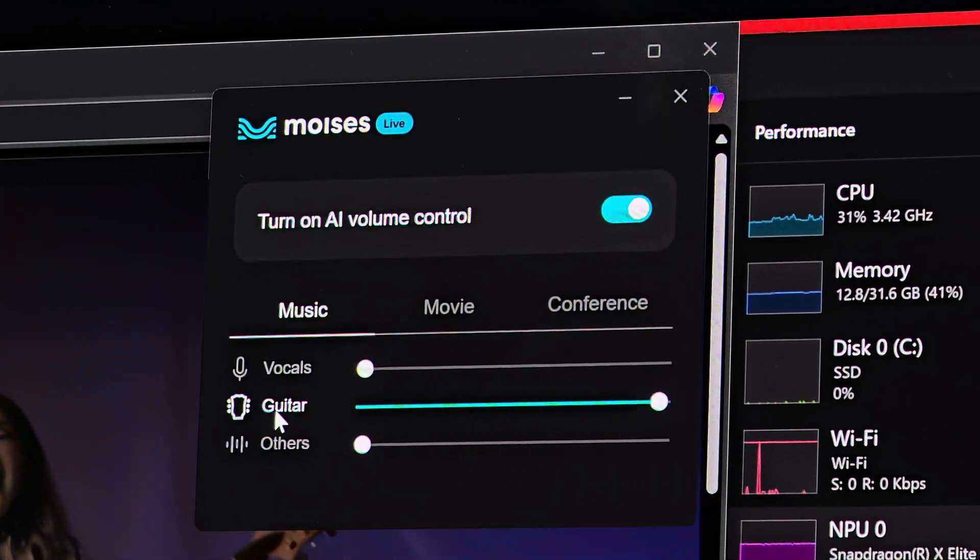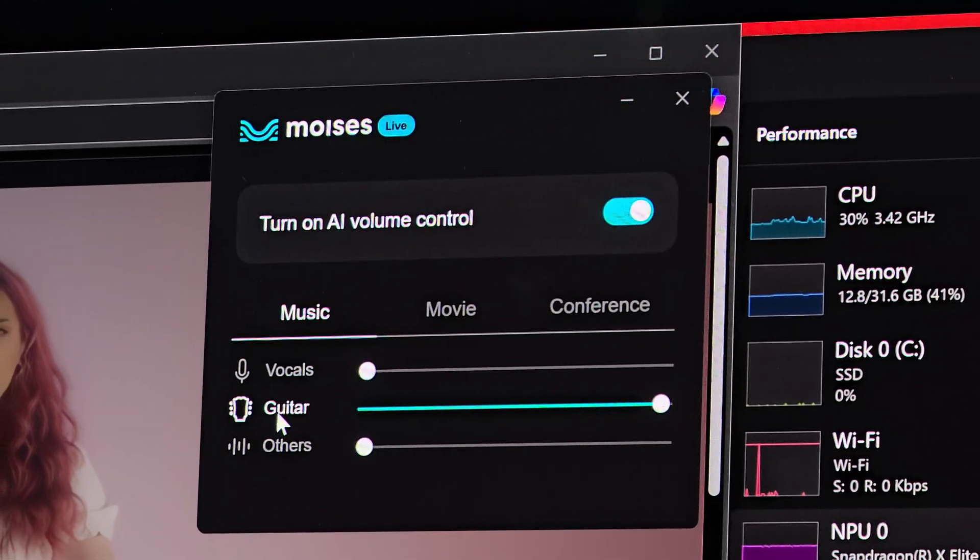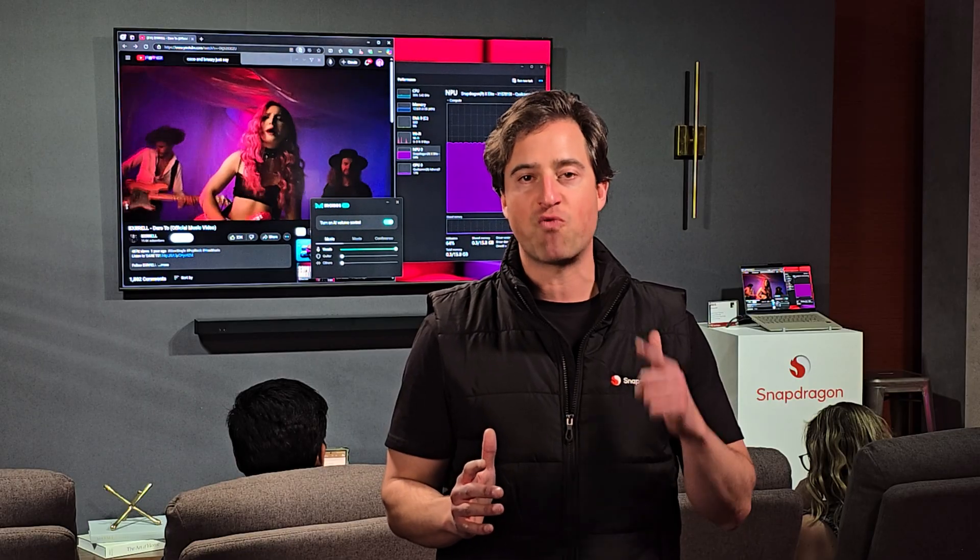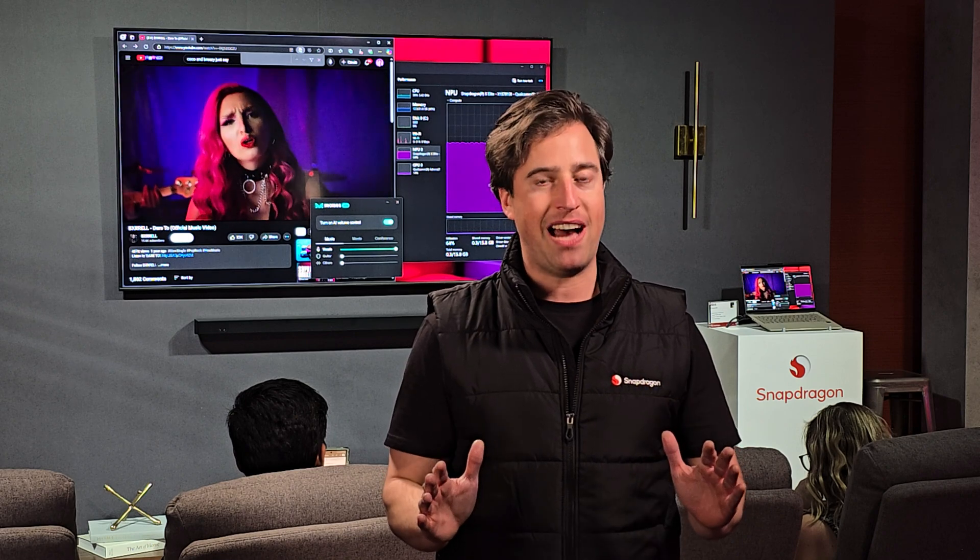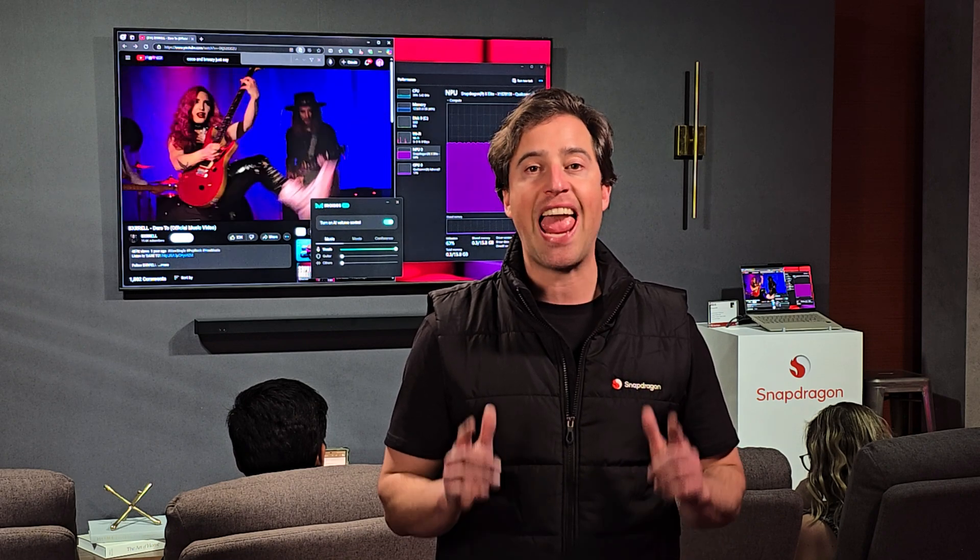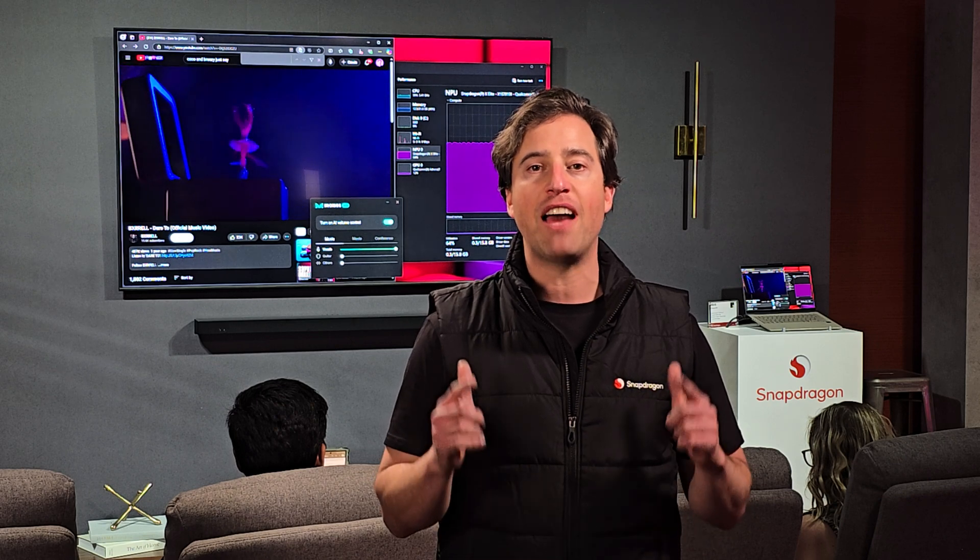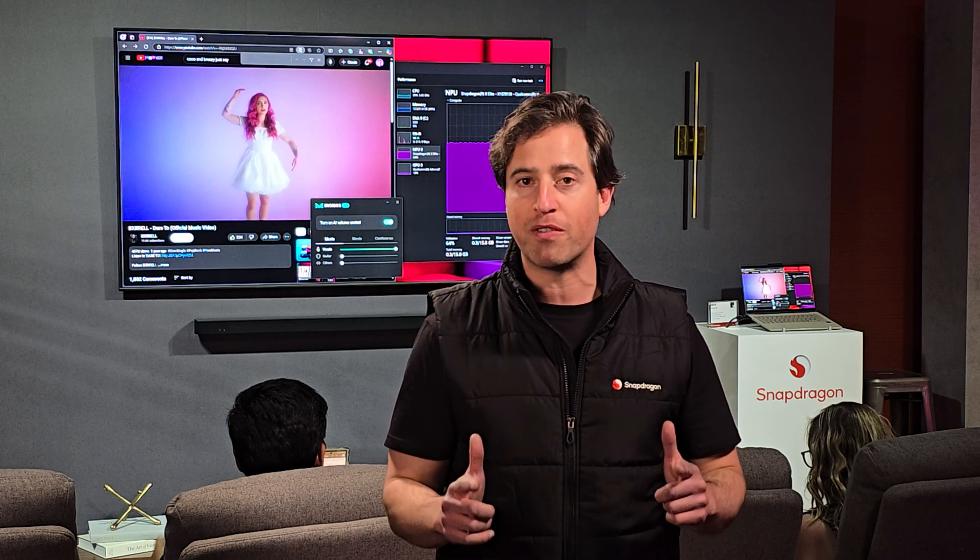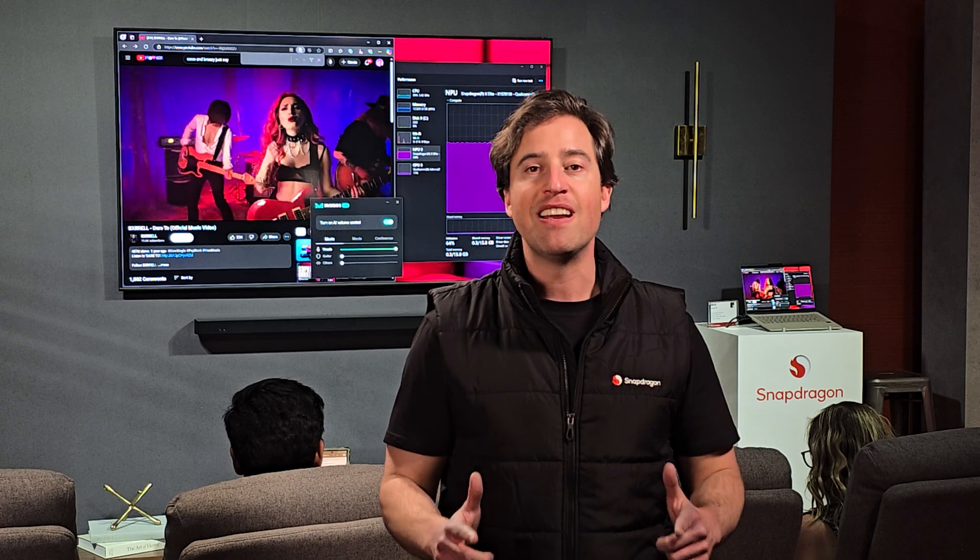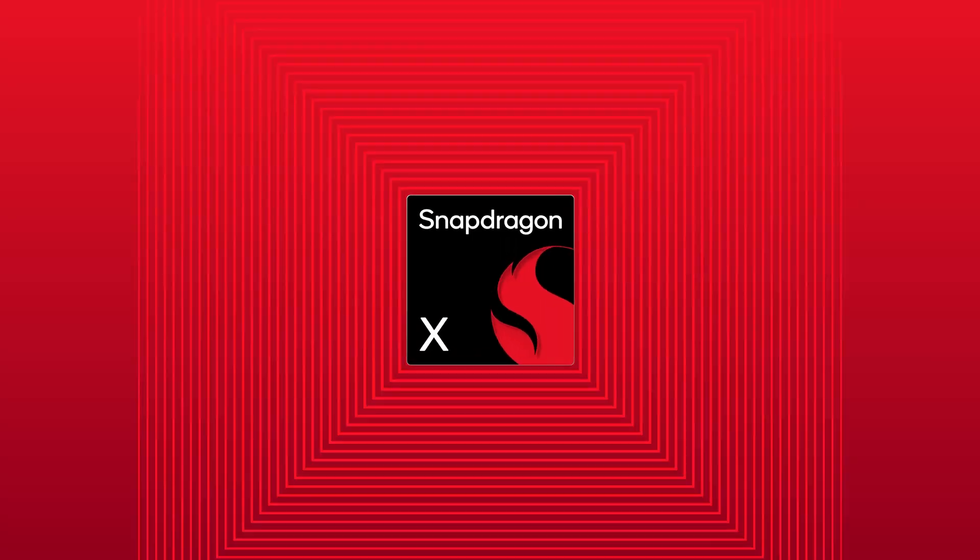Moises Live neural networks isolate instruments and vocals in real time. And this is only possible thanks to Snapdragon's NPU. It delivers a 35 times performance boost over the CPU to deliver real-time performance.